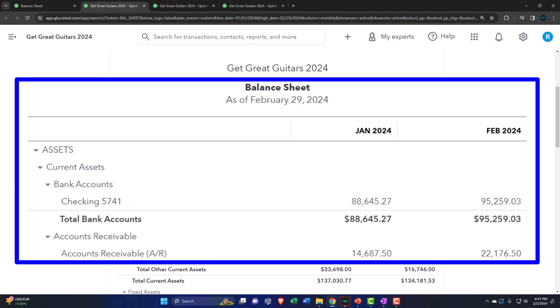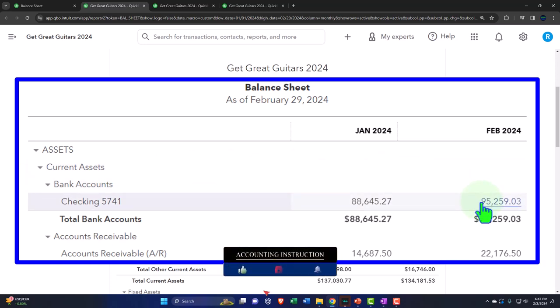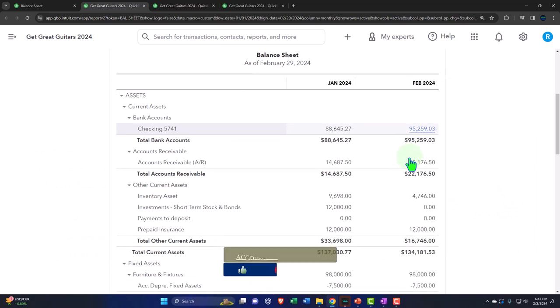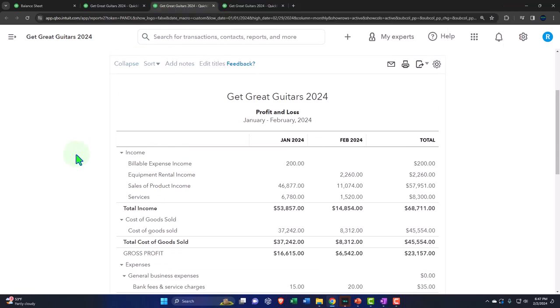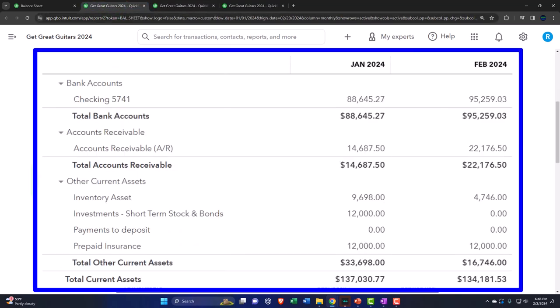A classic adjusting entry will not have any cash involved, because cash is the lifeblood of the business and is handled through bank reconciliation. Adjusting entries usually have one balance sheet account and one income statement account, because they're timing differences — the profit and loss is the timing statement. The question is: when should expenses and revenue be recognized in the proper period?